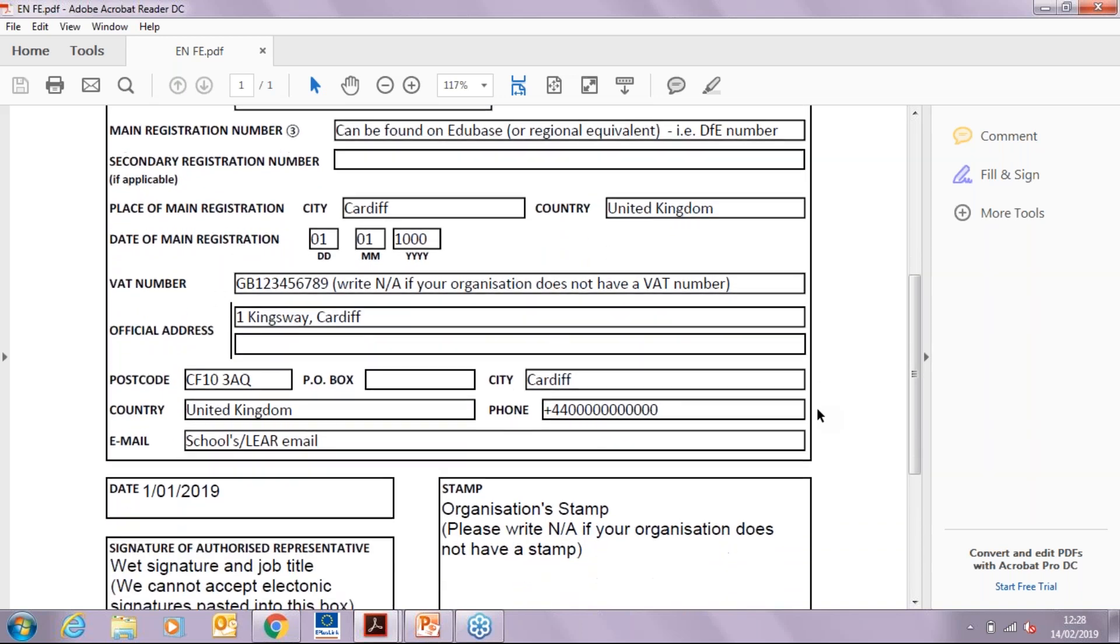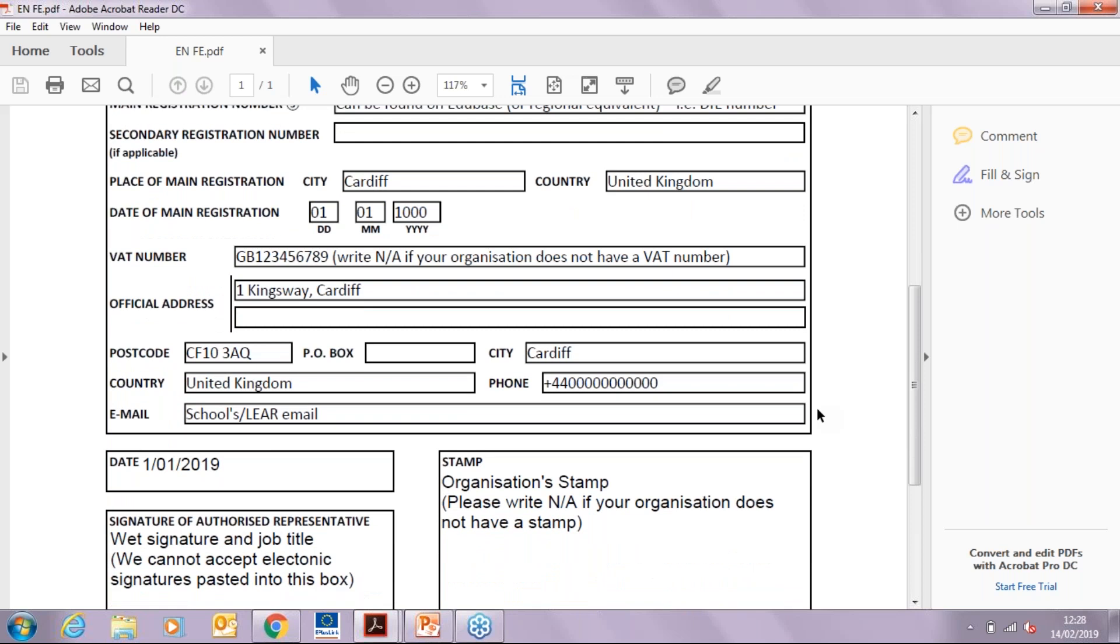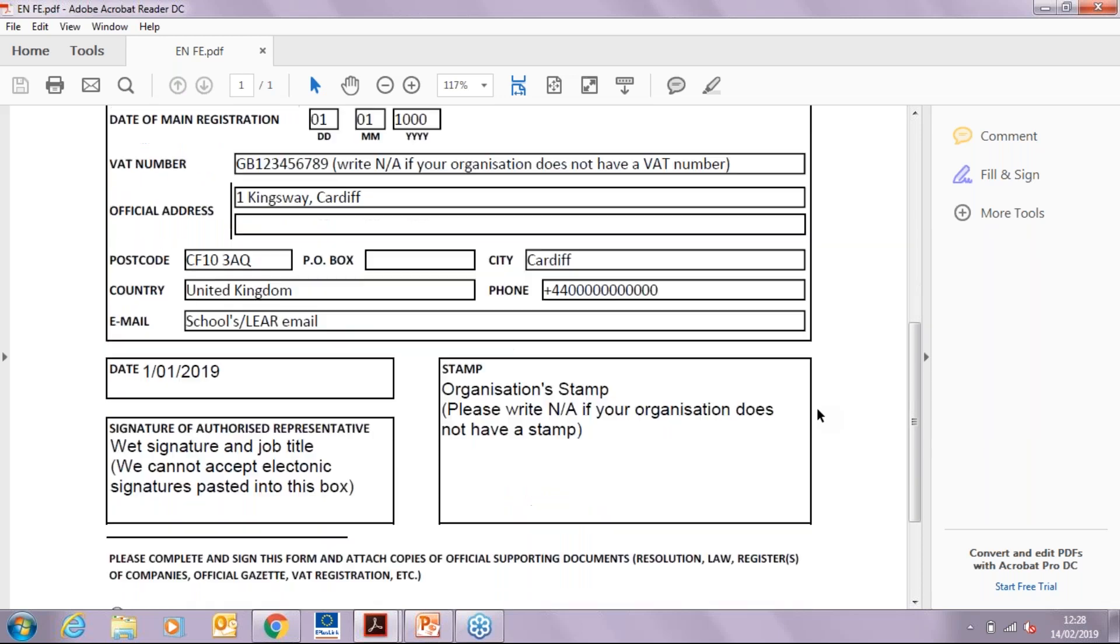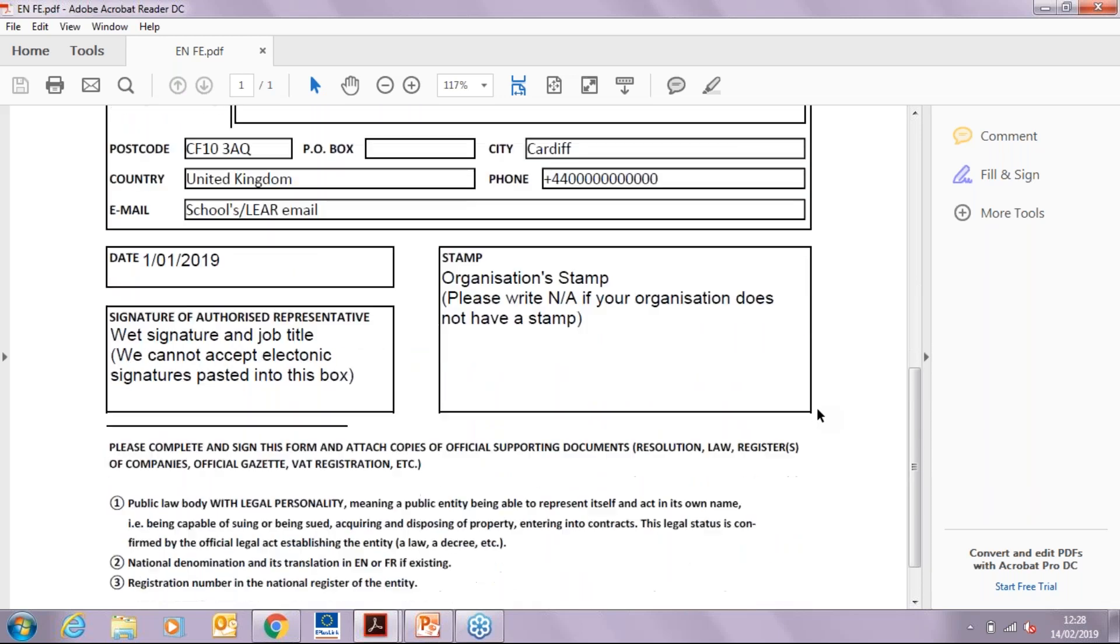Please note that you have to enter either your organization's generic email address or the legal representative's. The date should show when this form has been signed. We will need this form to be printed, signed, and scanned again, as we cannot accept electronic signatures. Finally, please use your organization's stamp or write not applicable if your organization does not have one.